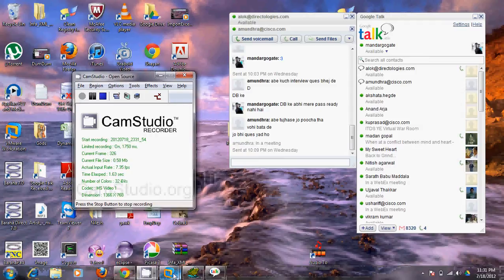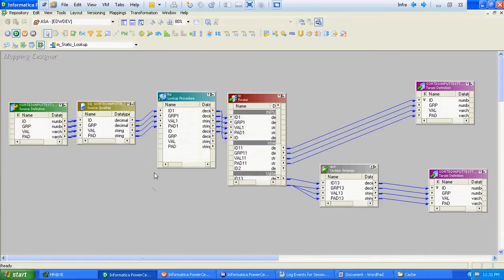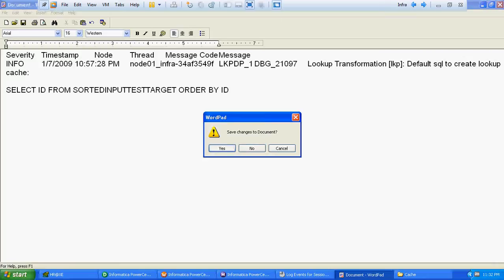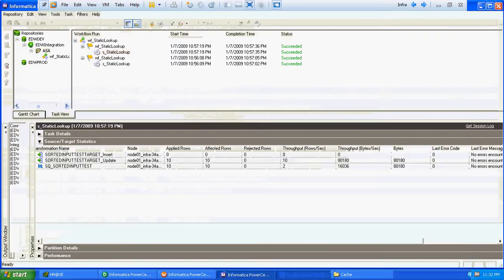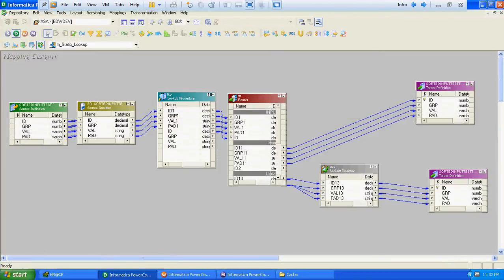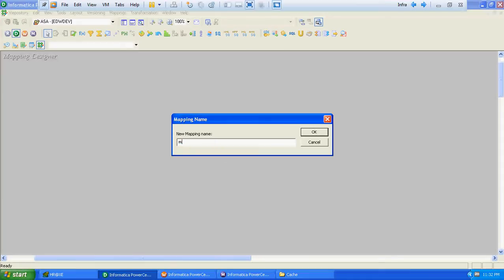In this video we will verify how Informatica will generate a lookup override by default when we don't specify it, and in case we have to change it, what things we have to perform. To do that, we will create a simple mapping to verify the lookup override.